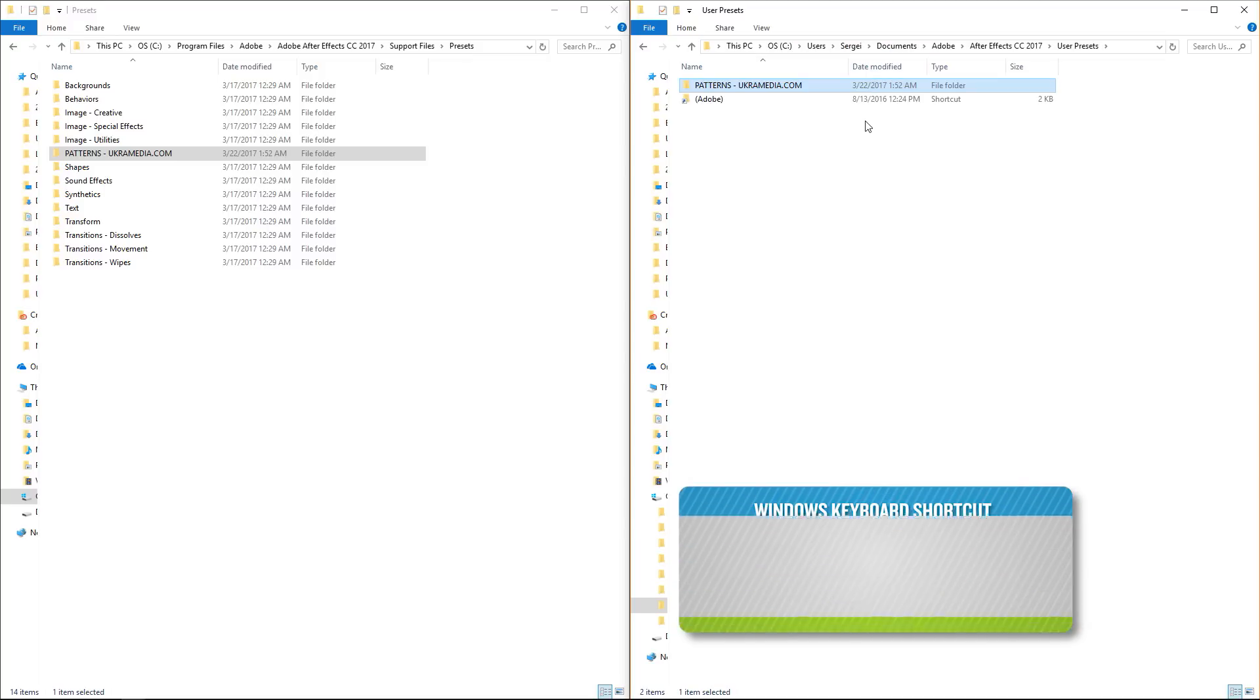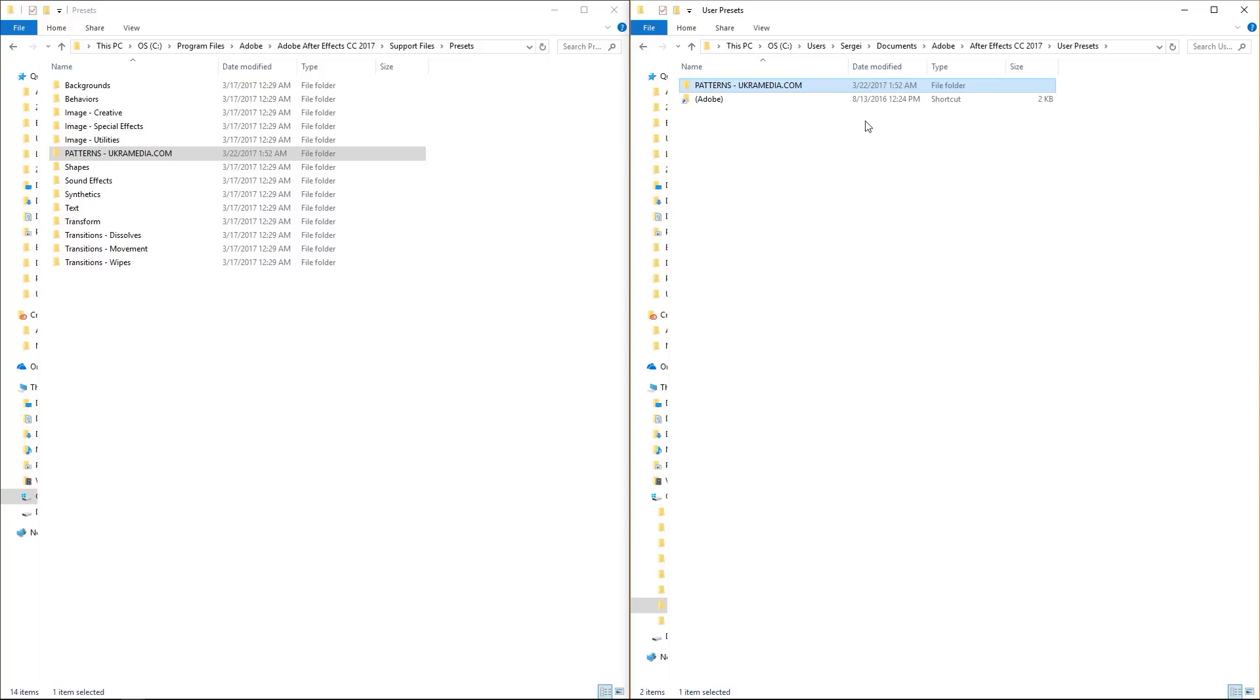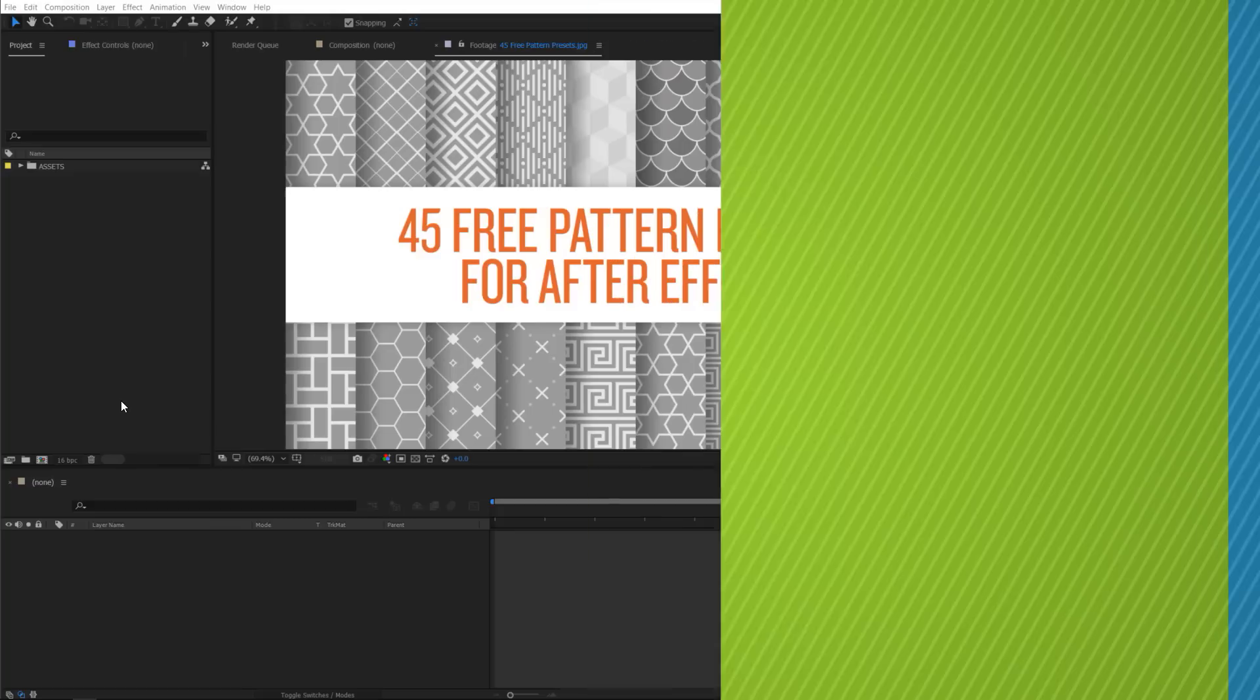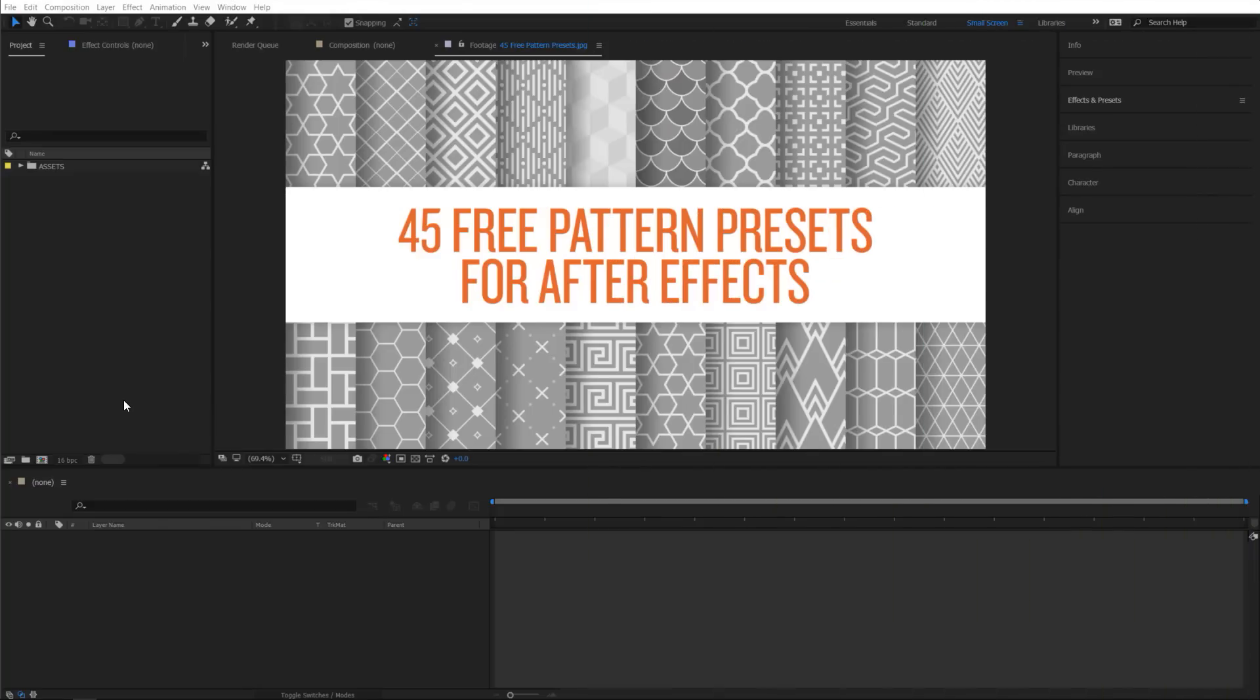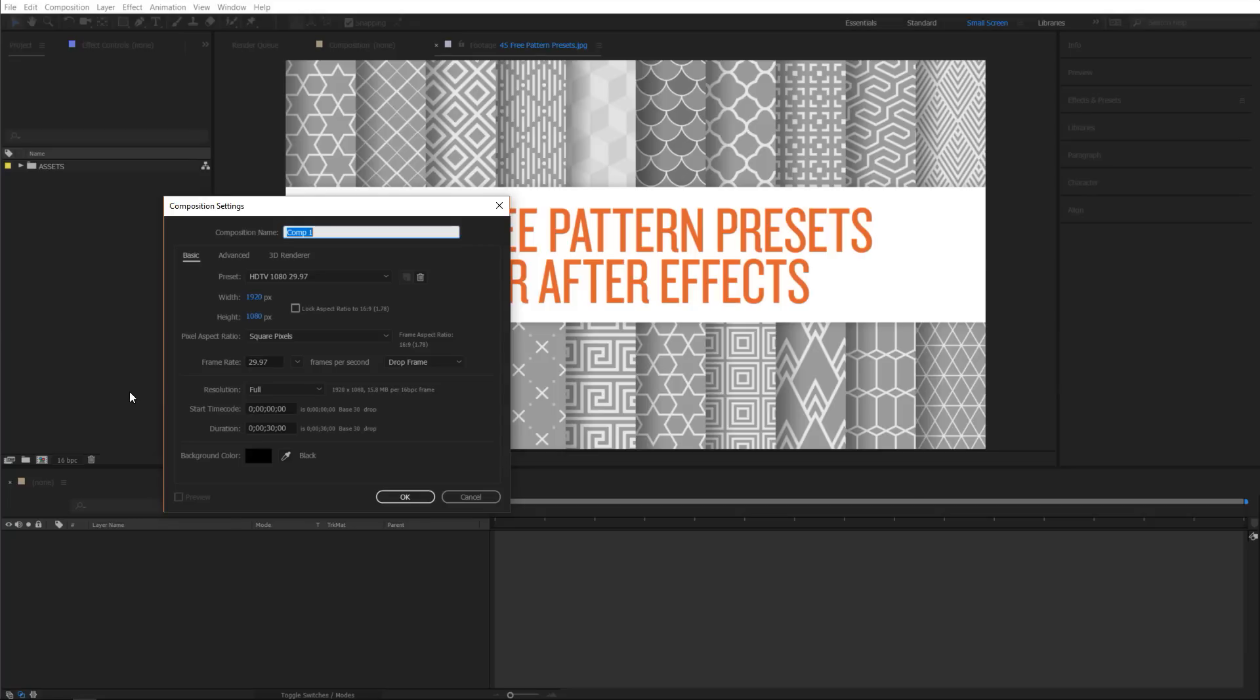Next let me show you how to use it in Adobe After Effects. Here we are in After Effects and let me show you how to create these patterns. The first thing I'm going to do is click on this icon to create a new composition and I'll label it patterns.